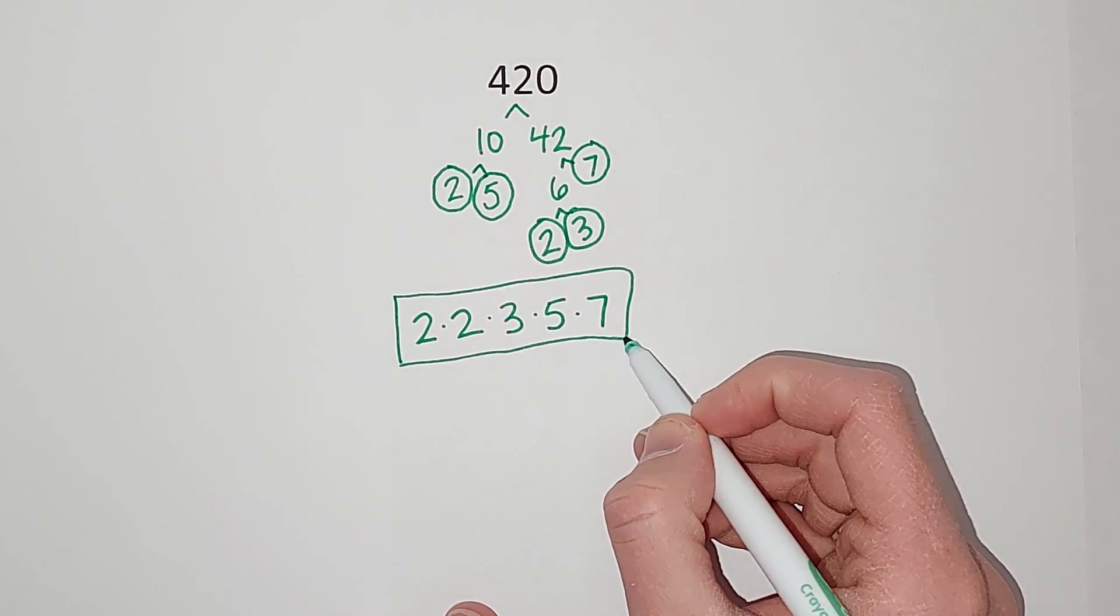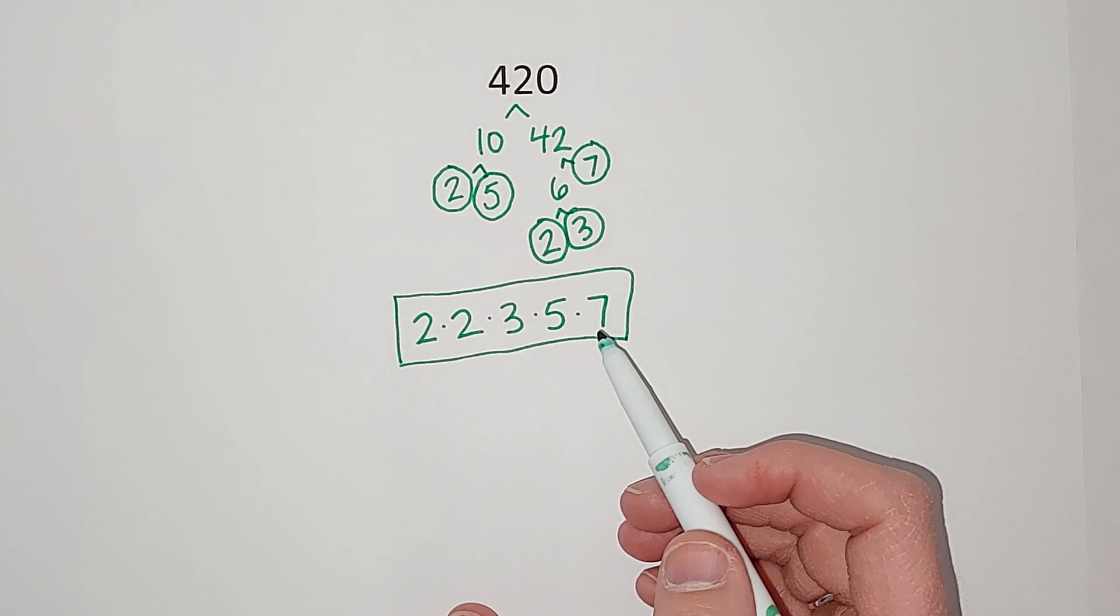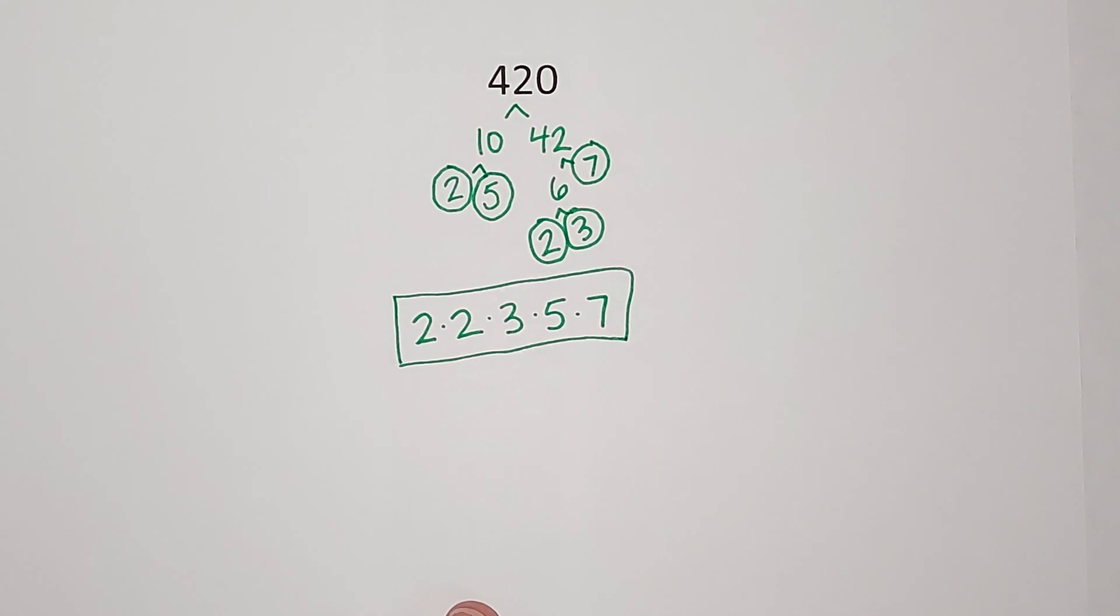And you can always check yourself, plug this into the calculator, make sure you get 420. Hopefully that made sense. Bye!